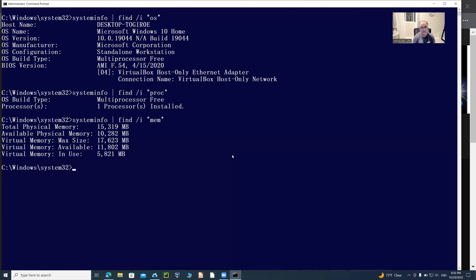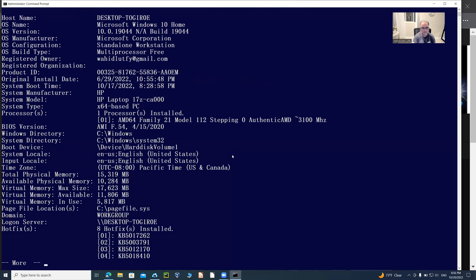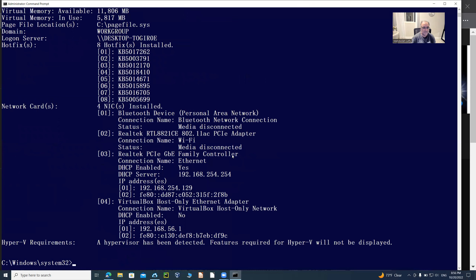If you want the full detail, you can run 'systeminfo | more' like I did before, which lets you read one page at a time. It shows the Windows operating system, memory, CPU, and everything else. That's how you get that system information.